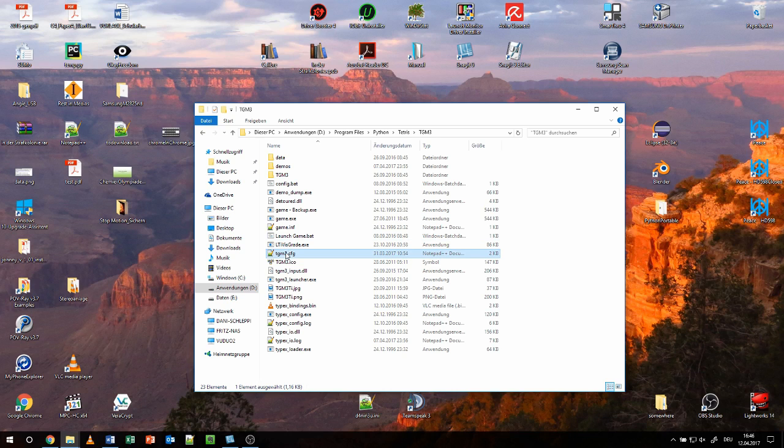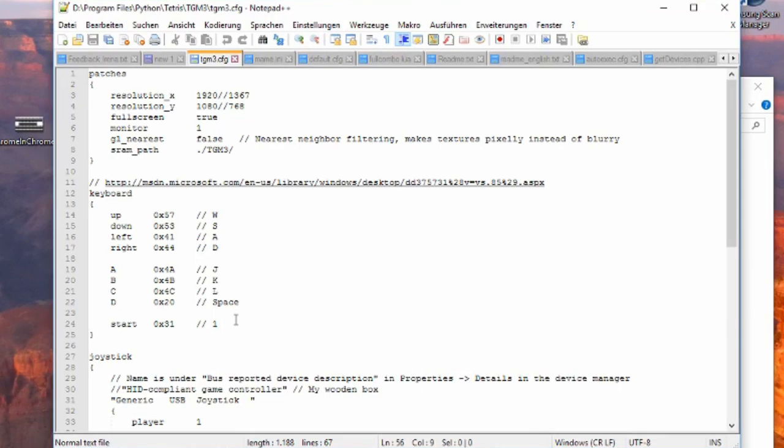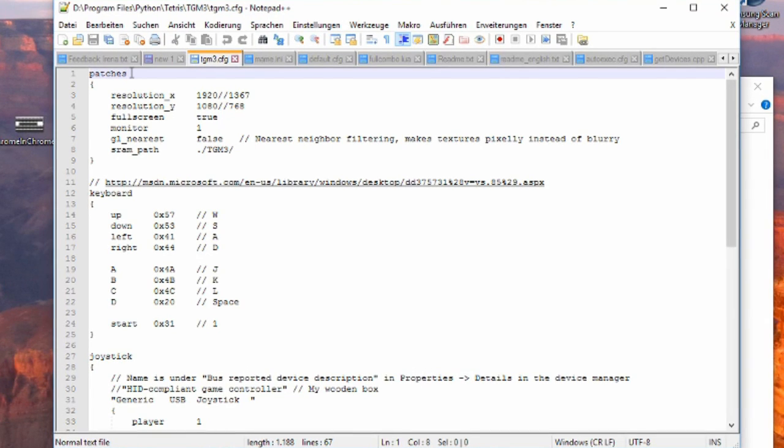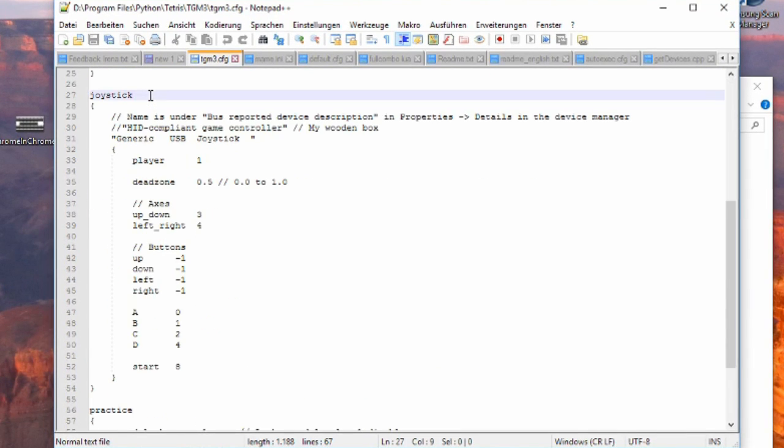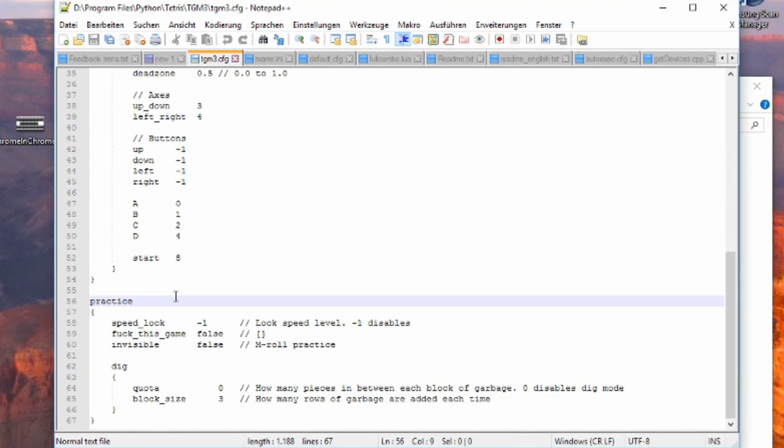To configure inputs and other settings, open the tgm3.cfg with the text editor of your choice. There you can adjust video settings, keyboard and joystick/controller inputs, and enable some practice options which are not relevant for the beginning. Most settings are self-explanatory,